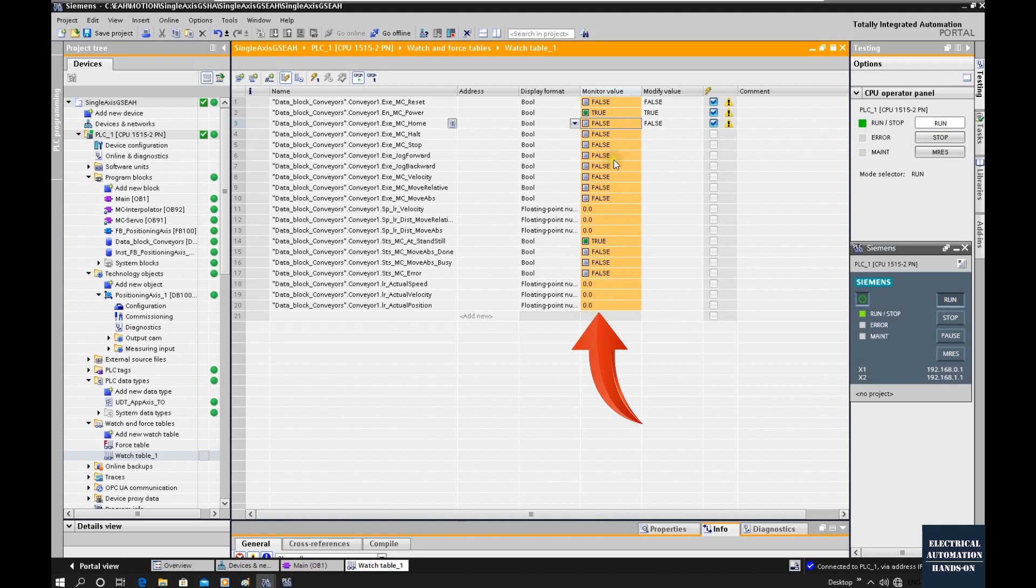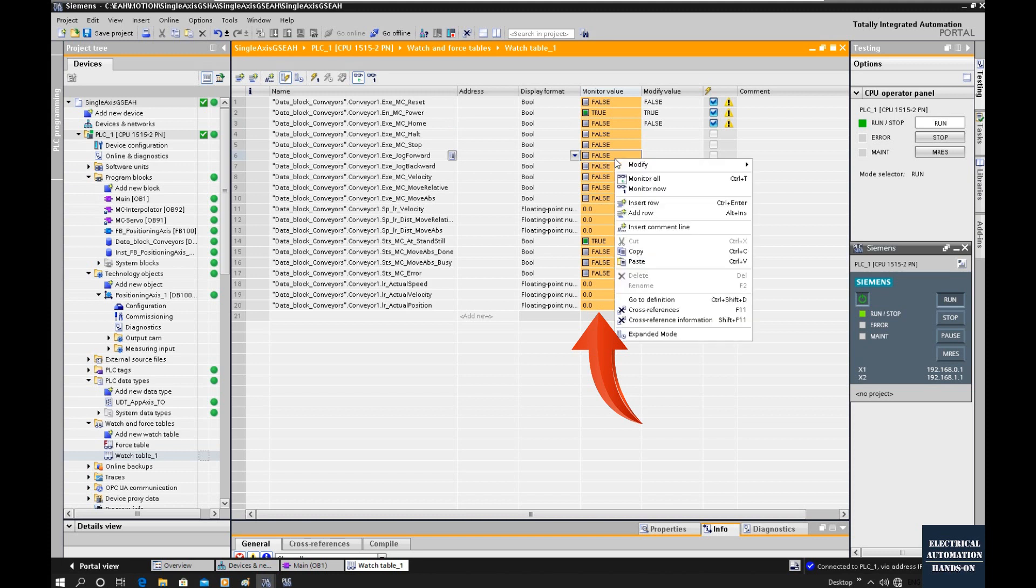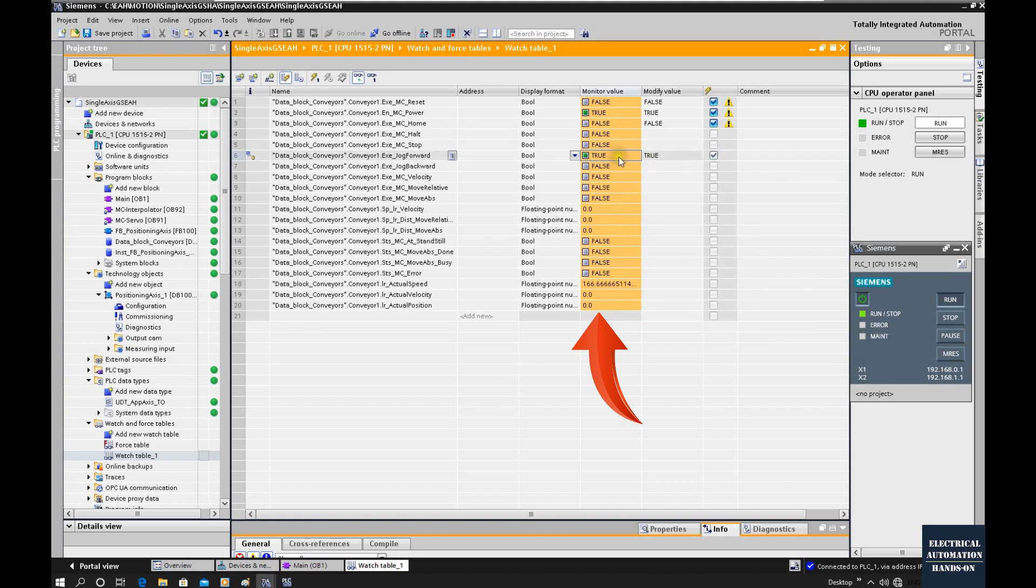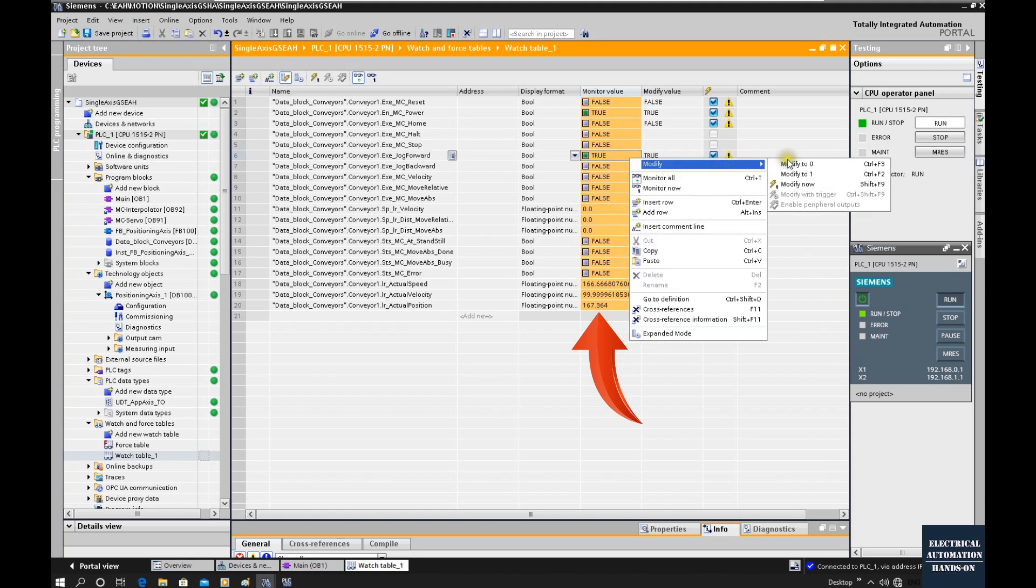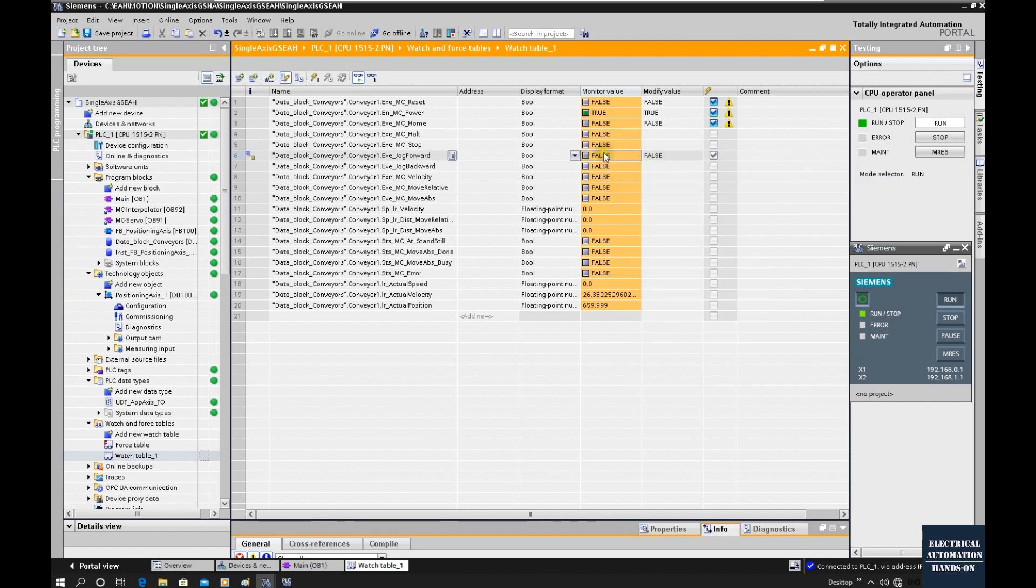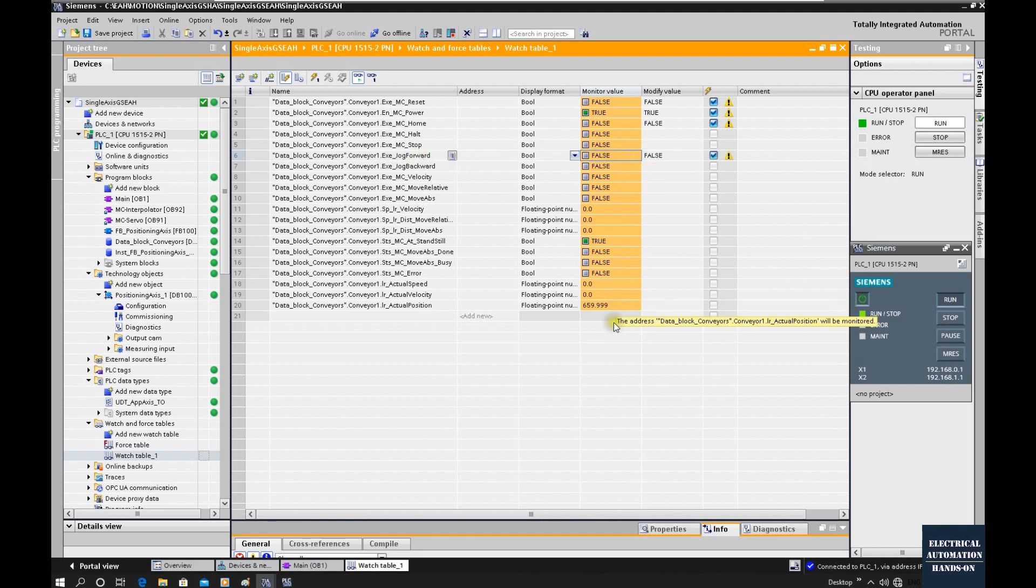Let's manually jog forward. Turn on. You can see this axis is moving. If I turn off this command jog forward, now the speed will go zero. The actual mechanical or actual axis will stop at the current position.